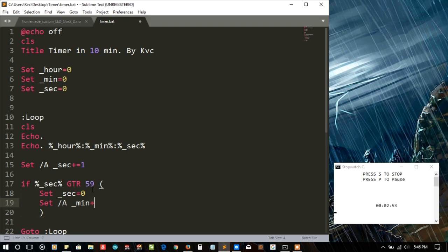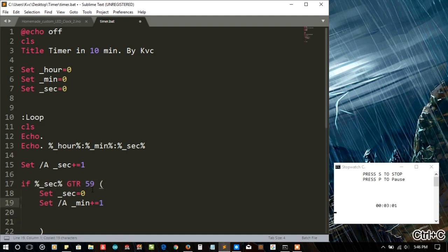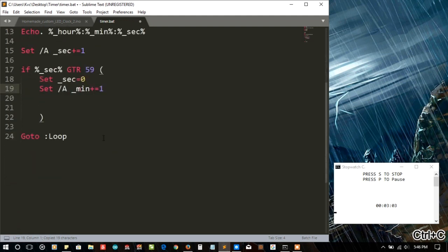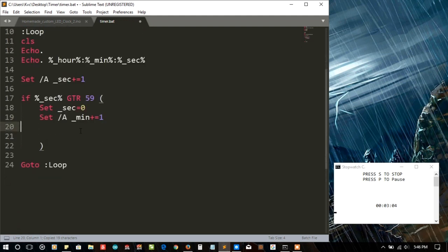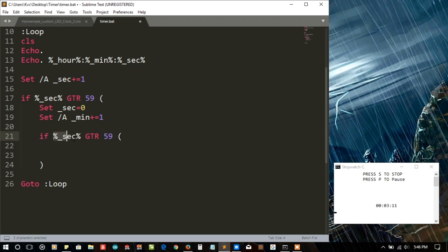If the minute is, again let me copy that and let's go below it. Let's put the condition: if, I think after incrementing the minute, if minute is also greater than 59.